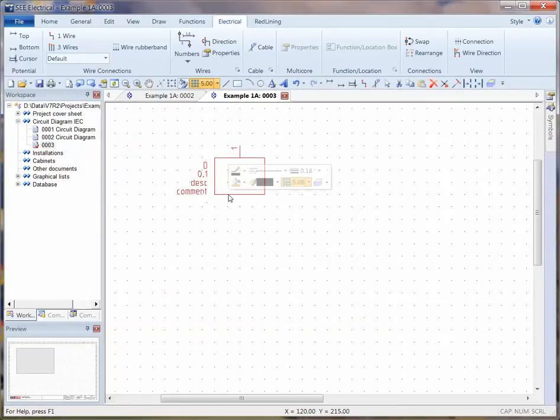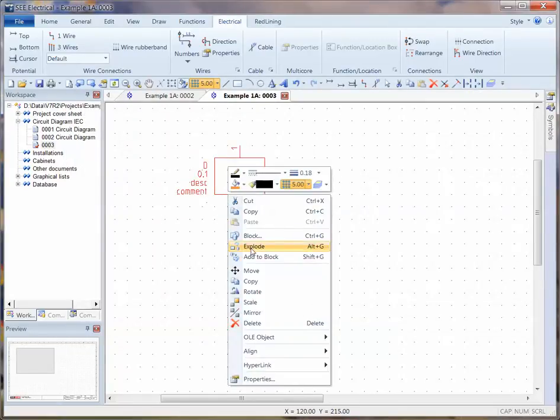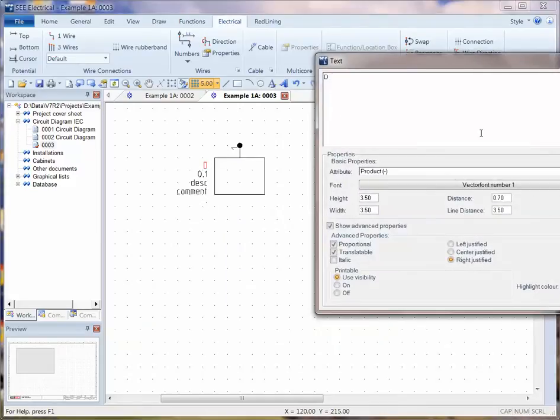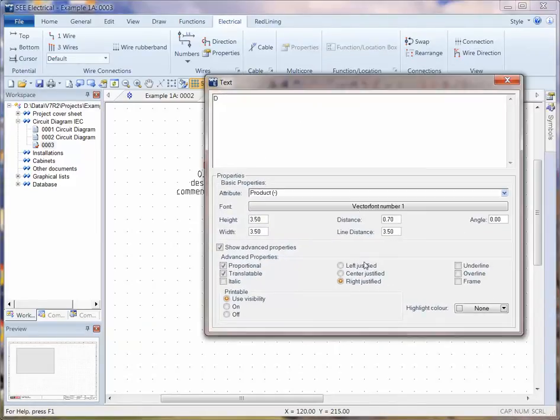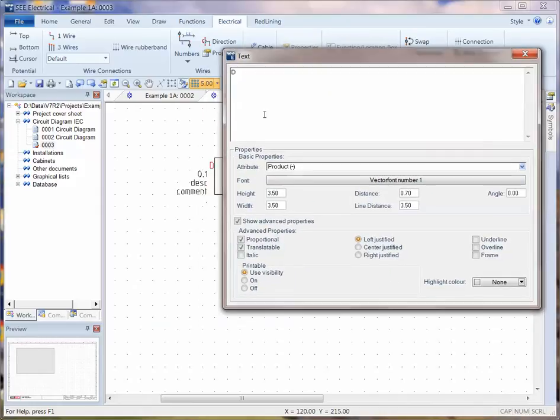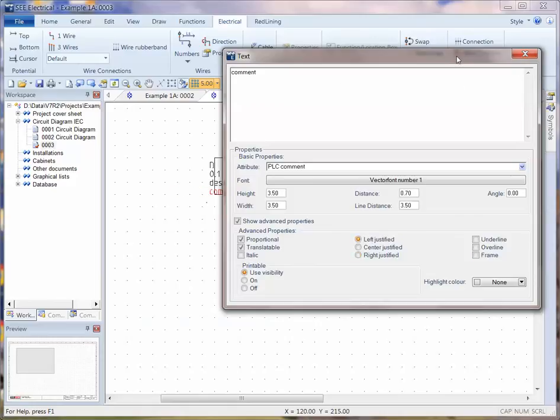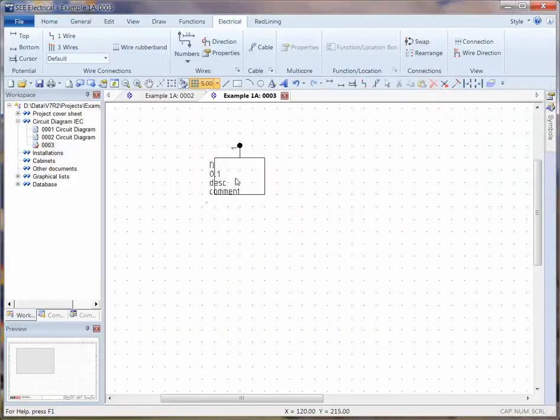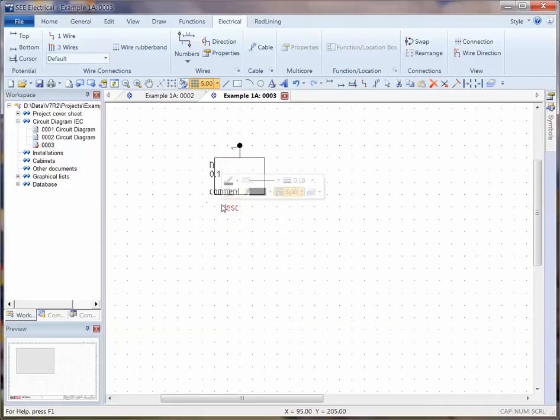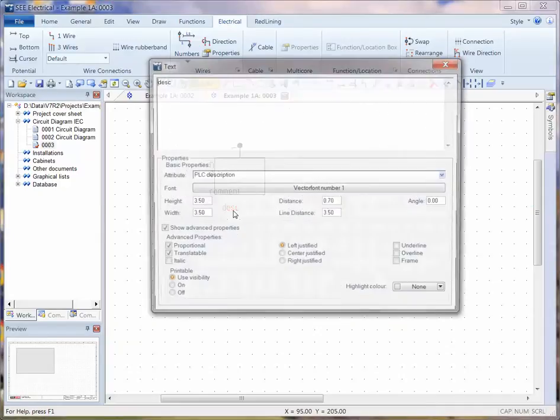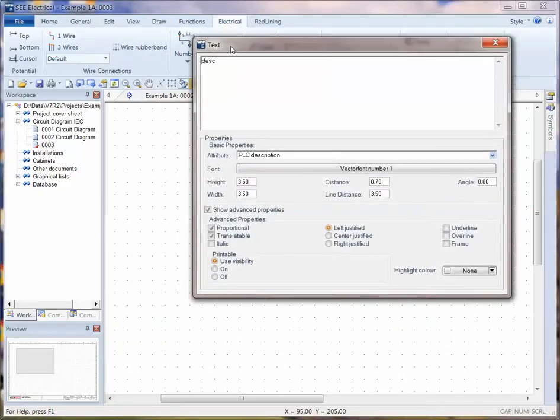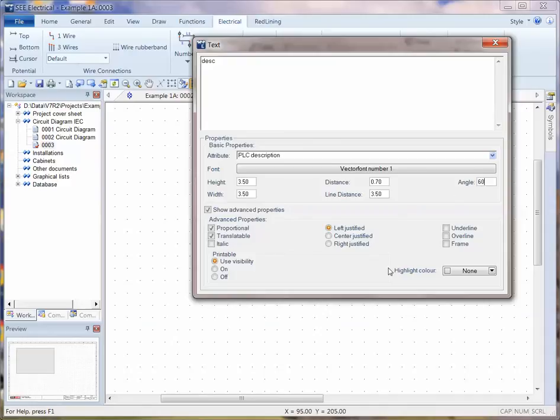Now it's facing the wrong way, so what I'm going to do is right click and explode, and I'm going to use edit text. I'm going to rotate this, or put this as being left justified instead of right justified. So a very quick change.